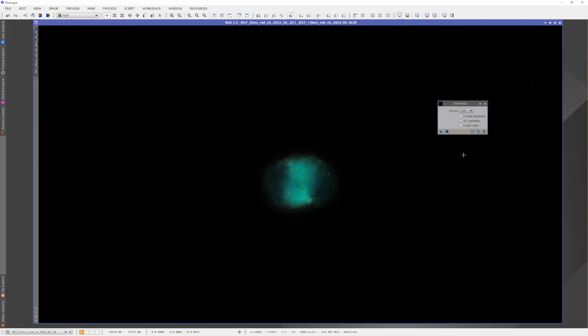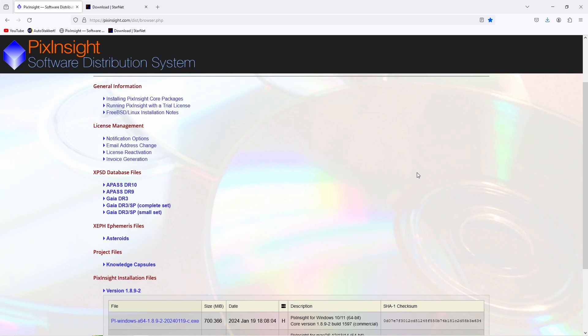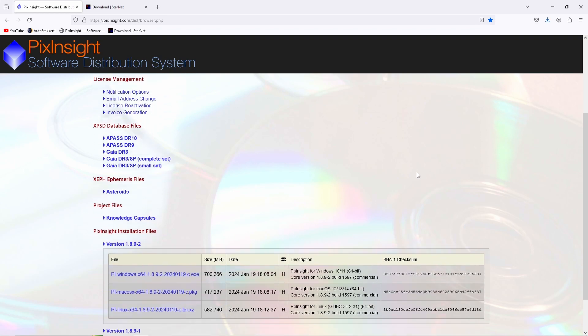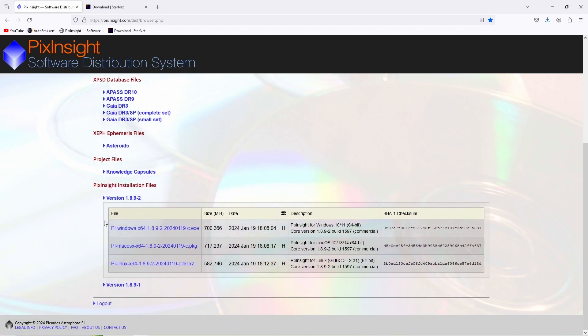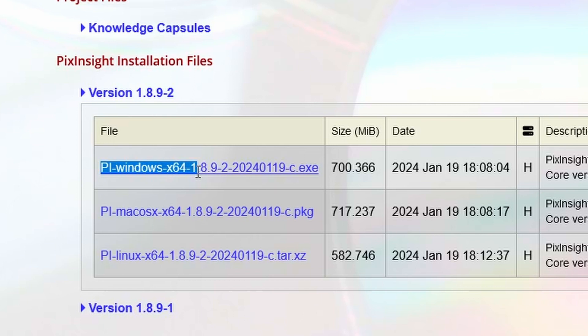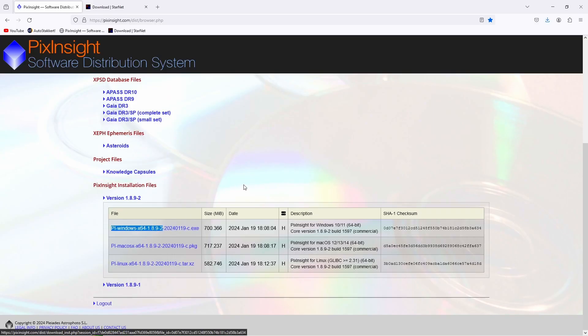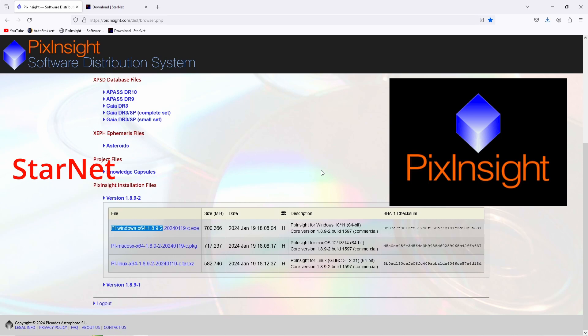However, with the release of a new version of PixInsight a few months ago, and more recently with version 1.8.9.2, Starnet 2 stopped working with the updated PixInsight version. In fact, attempts to install Starnet 2 in PixInsight crashed.